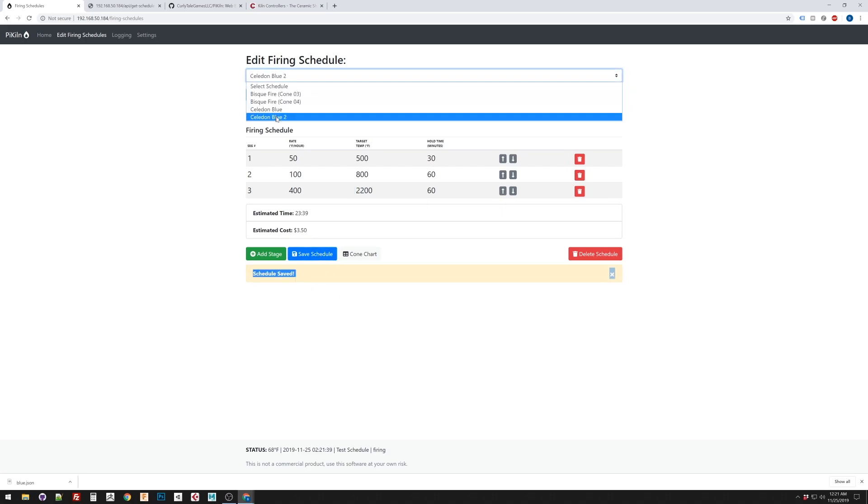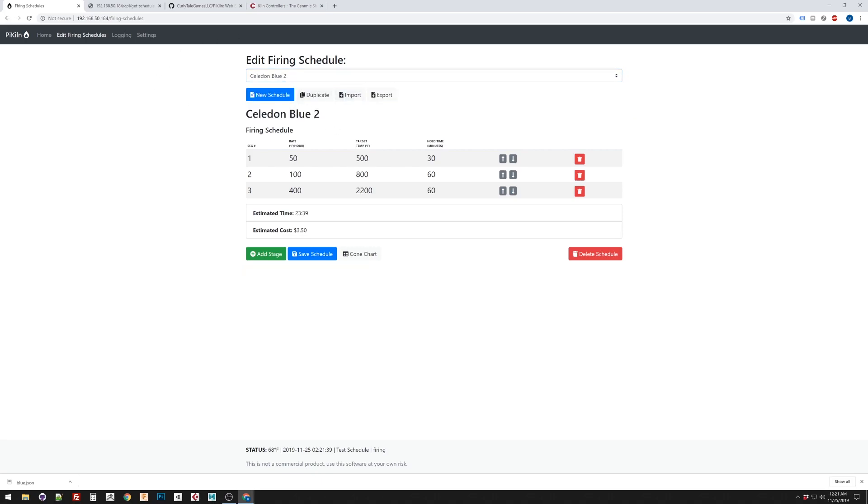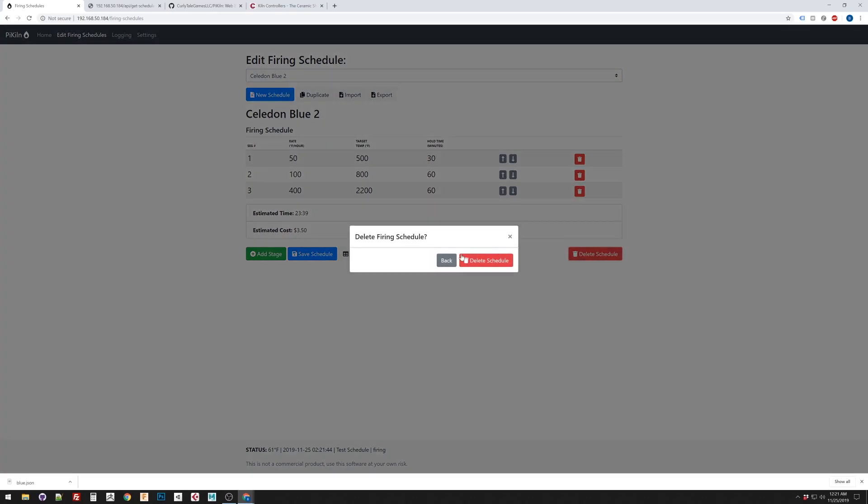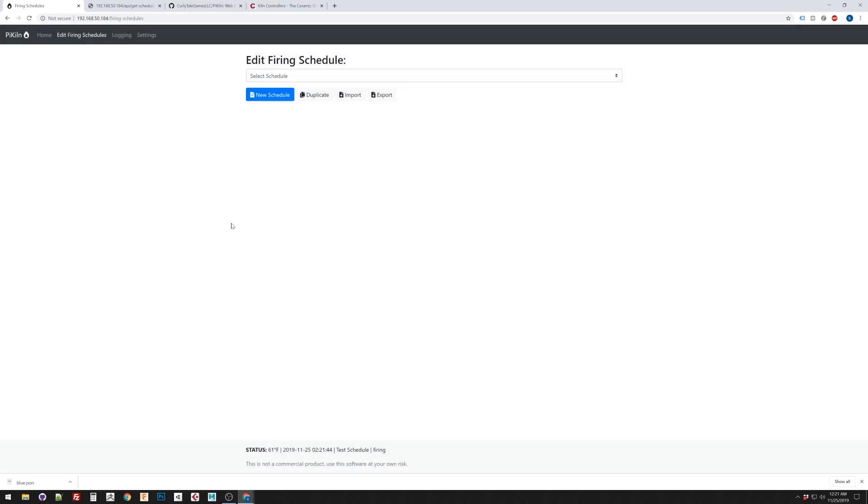So, now, if I switch between the two of them, you can see, boom, boom. That works. You can delete schedules. So, delete it. Now, it's gone.